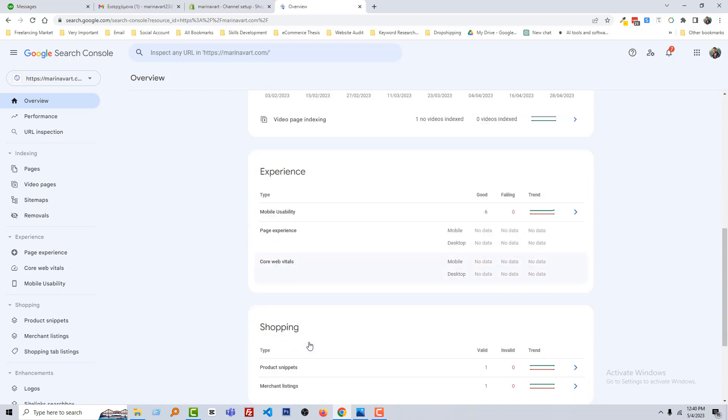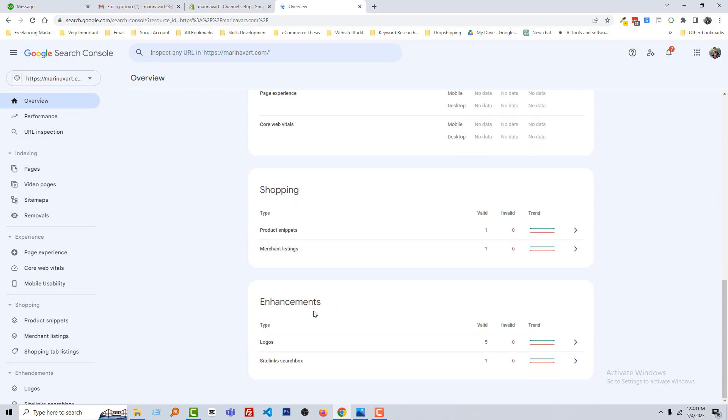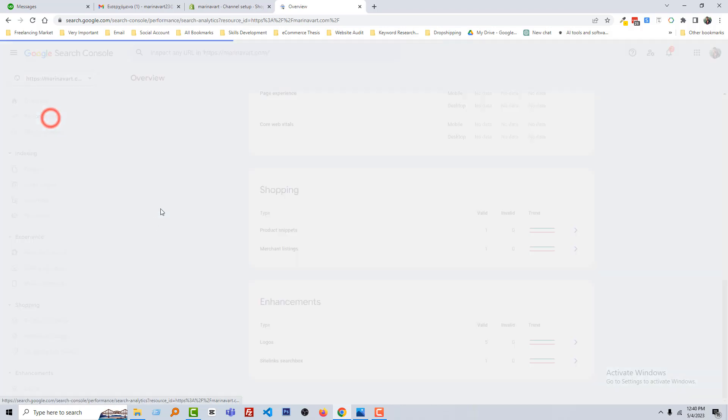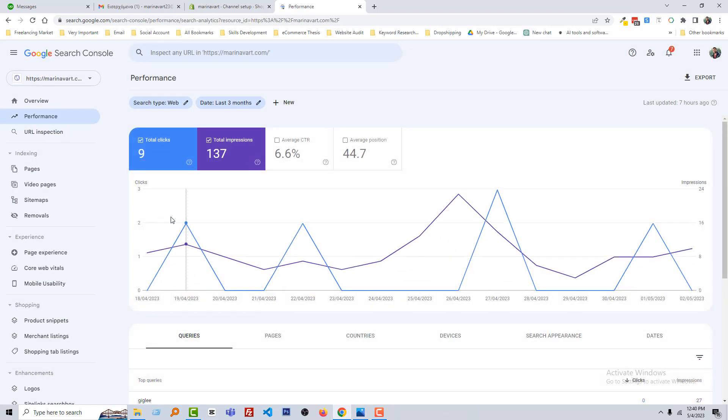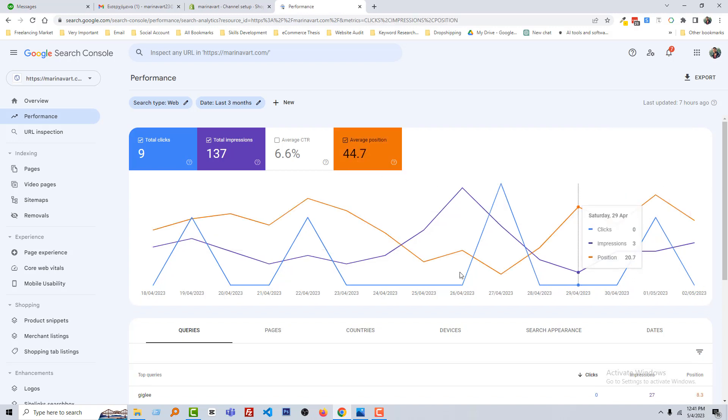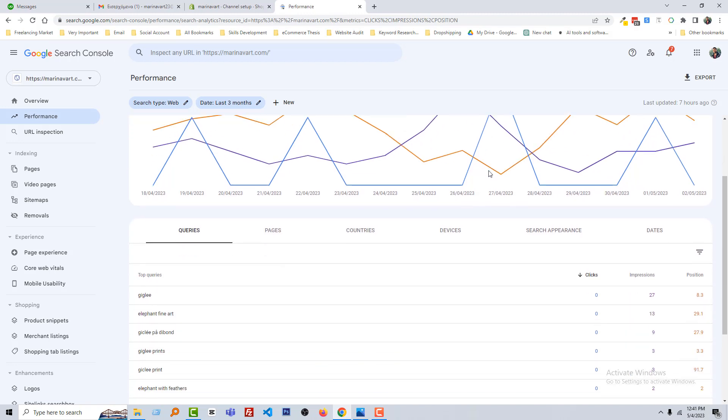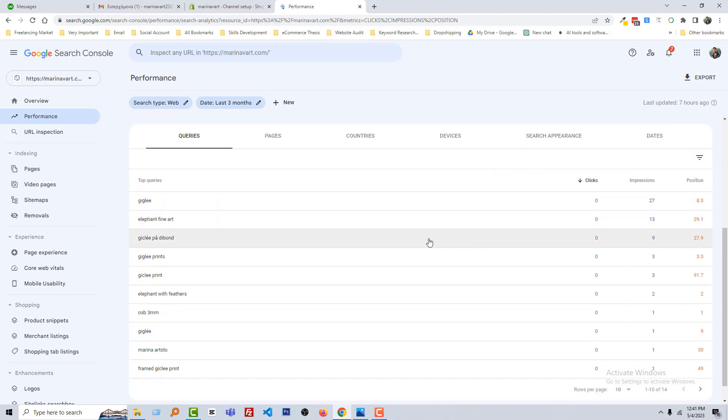Also here is the experience, mobile usability, page experience, core web vitals, shopping, product snippet, merchant listing, everything you can see from here. Now going to click on the performance. Total nine clicks, total impression 137, average CTR click-through rate 6.6%, that's not so bad, and average position 44.7.